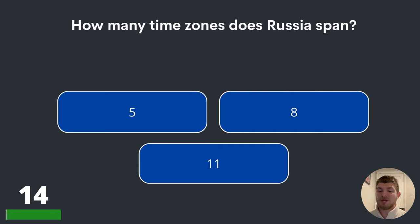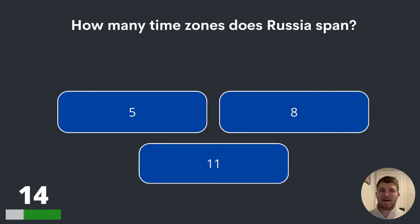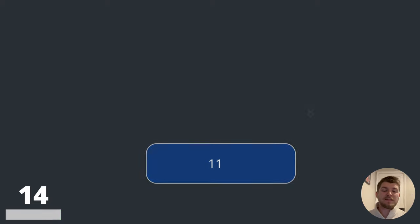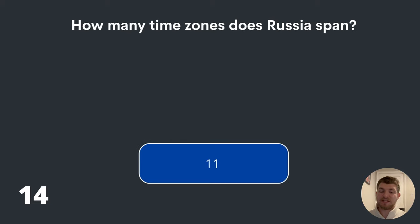Question fourteen. How many time zones does Russia span? Five, eight or eleven? I hope you're keeping up so far. The answer to question fourteen is eleven.